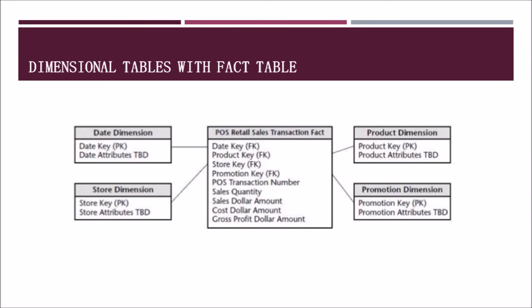The chart on this slide helps show the four different dimensions we just discussed and how they each tie into one retail sales fact table. Each dimension has its own product key and data attributes. Business users are then able to use the fact table to run queries using information from all the dimensions attached to it.